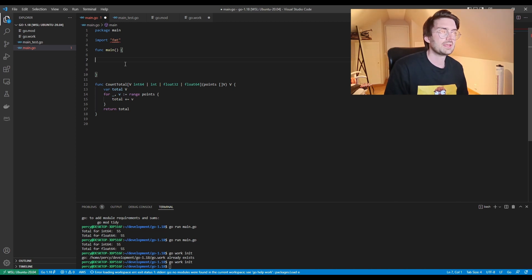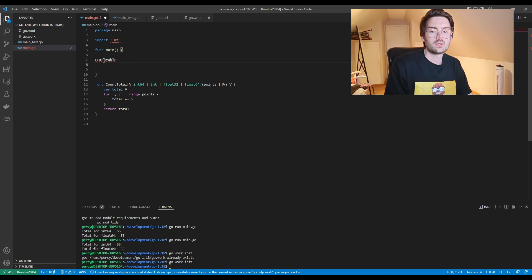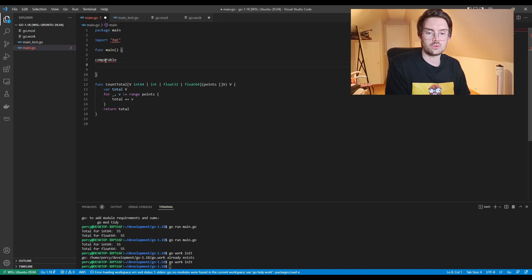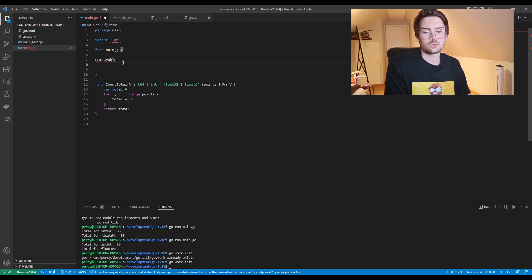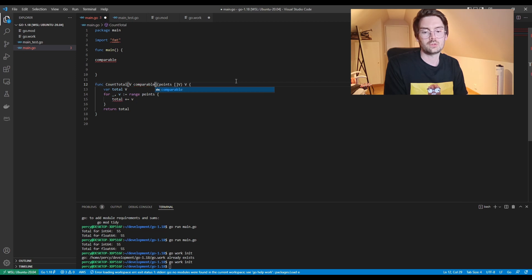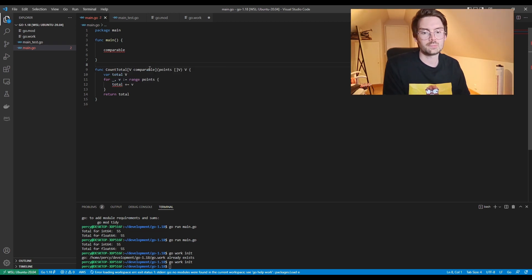Another new alias being added is comparable. Comparable represents all the data types you can compare using ==. If you hover over it, you can see that booleans, numbers, strings, pointers, channels, and arrays can all be compared. So instead of listing float, int, int64 individually in type constraints, you can use comparable to make things even simpler.